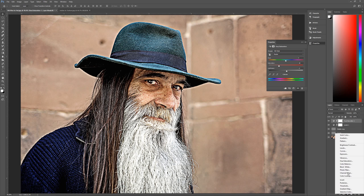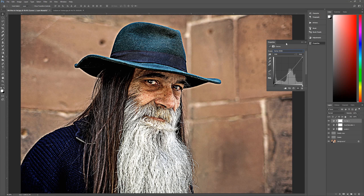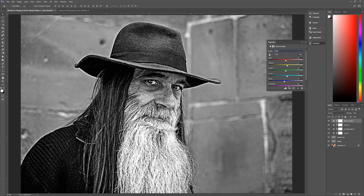The next adjustment layer is a Curves adjustment layer. Set it to the preset Darker — that darkens everything a little and adds more drama. After that, add a Black and White adjustment layer and change the preset to Lighter. That makes it look a bit lighter and more dramatic, but it removes the color. If you want to keep some color, simply change this Black and White layer's opacity down to 60 percent.